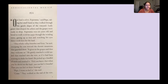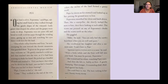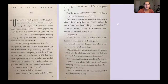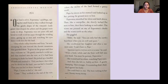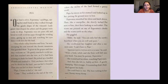"Poppy, I want to feel it," she said. "Come." And they walked to the end of the row, where the incline of the land formed a grassy swell. Papa lay down on his stomach and looked up at her, patting the ground next to him. Esperanza smoothed her dress and knelt down. Then, like a caterpillar, she slowly inched flat next to him, their faces looking at each other.